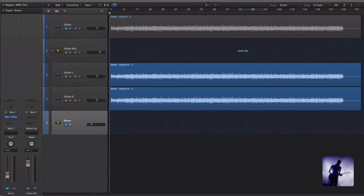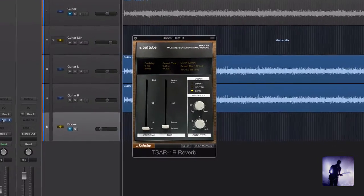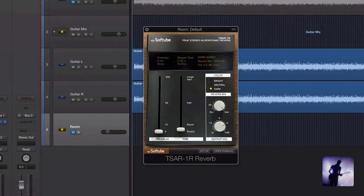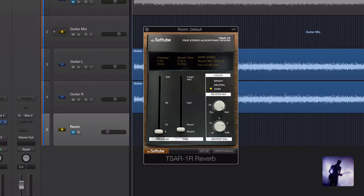To do this I'll be running both channels into one of Softtube's true stereo algorithmic reverbs. I quite like this little plugin but you could essentially use anything that's going to model the sound of a small room. Logic Space Designer would be another option for example. And I'm just using this to add a touch more thickness and depth to those guitars.